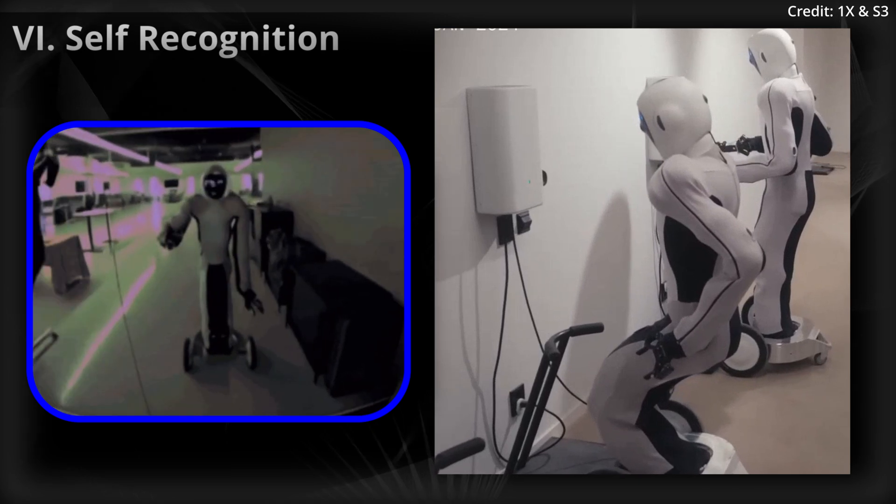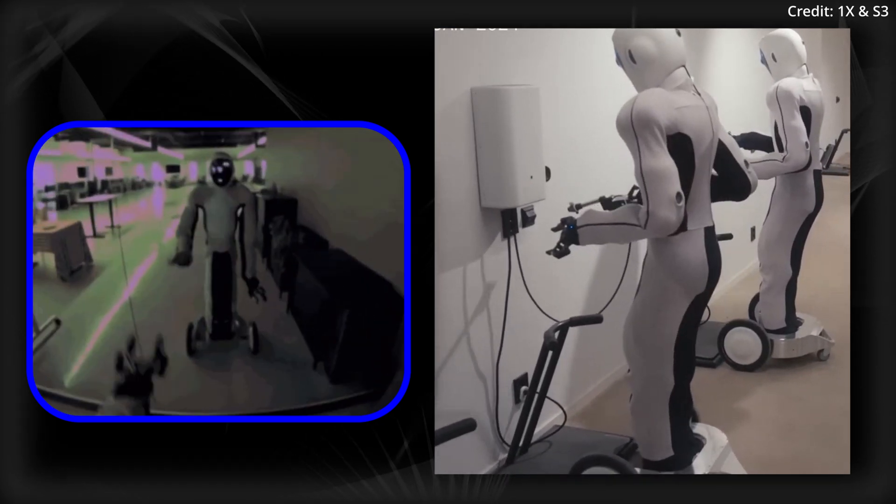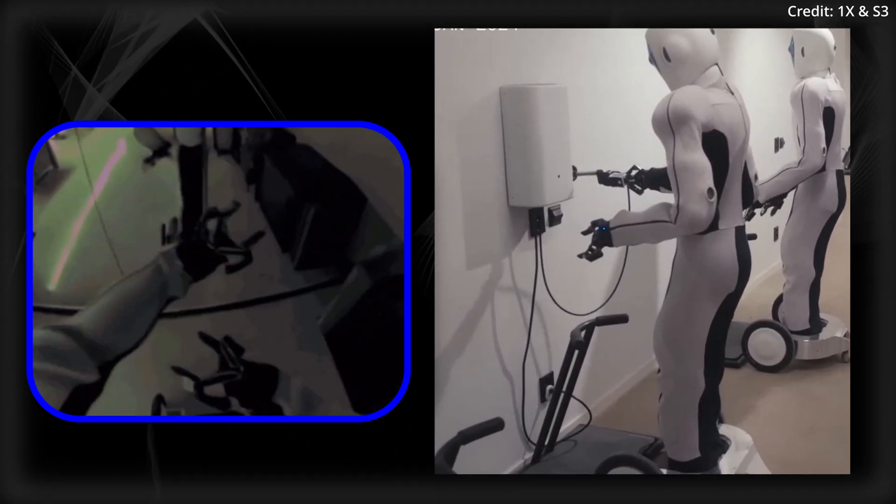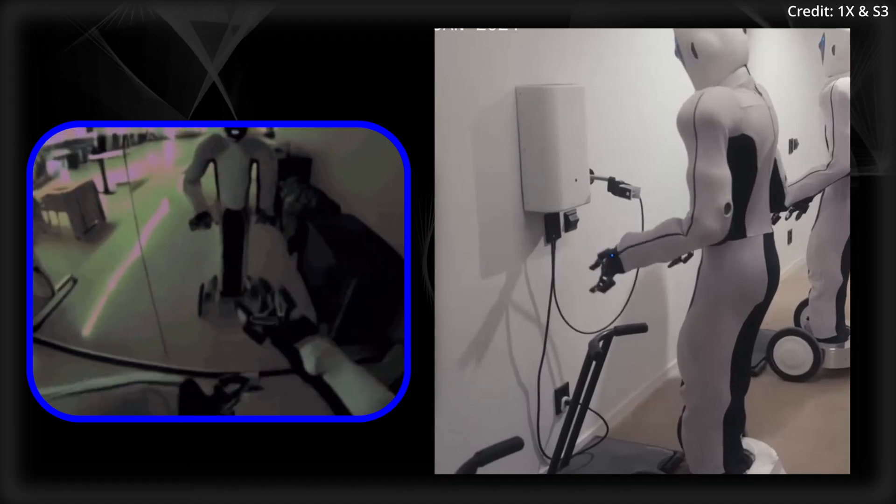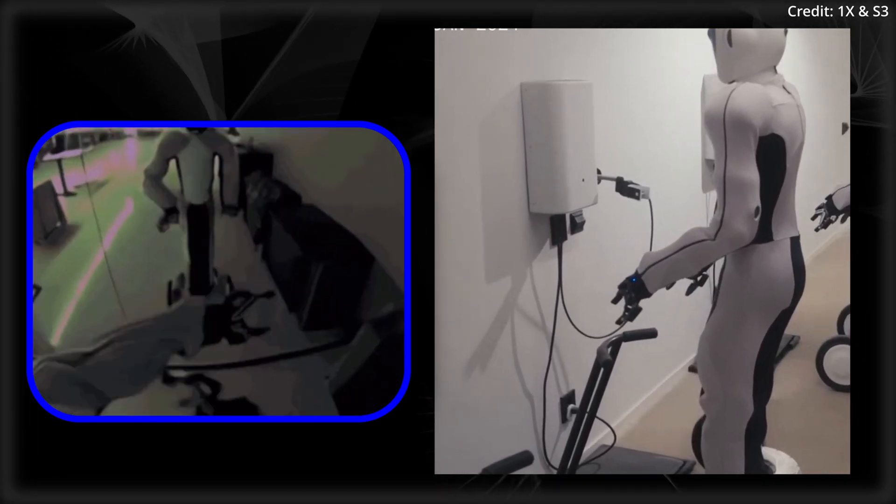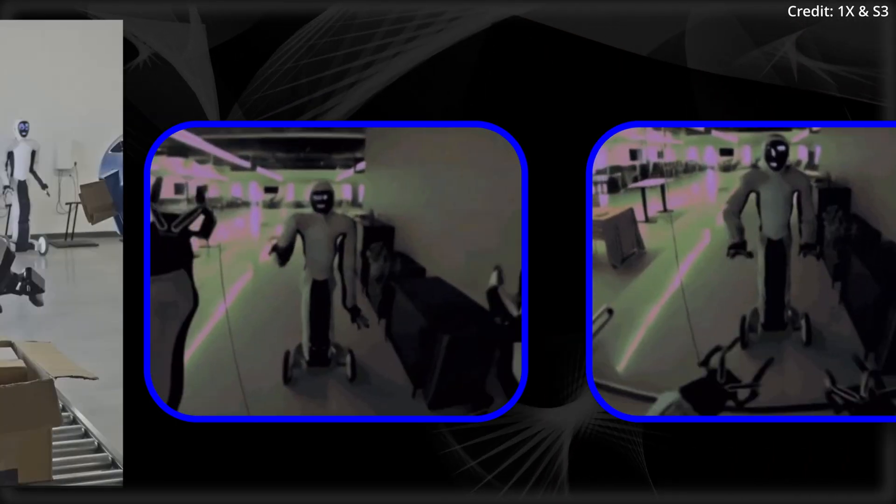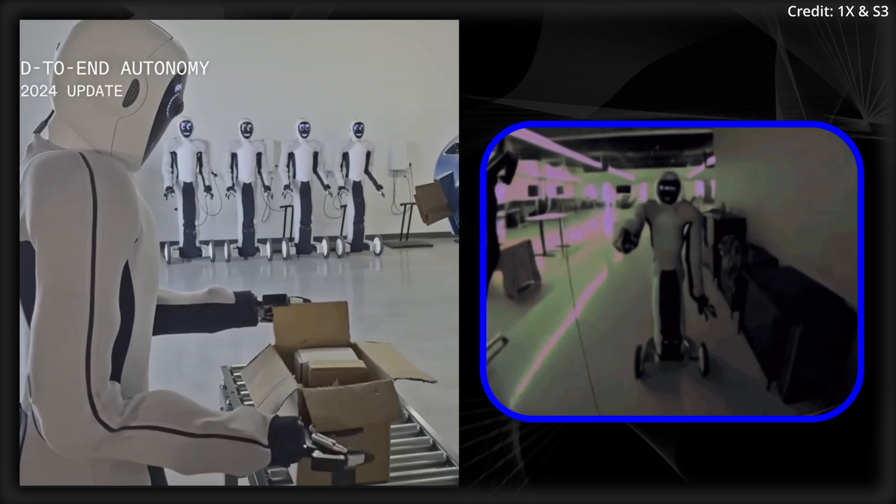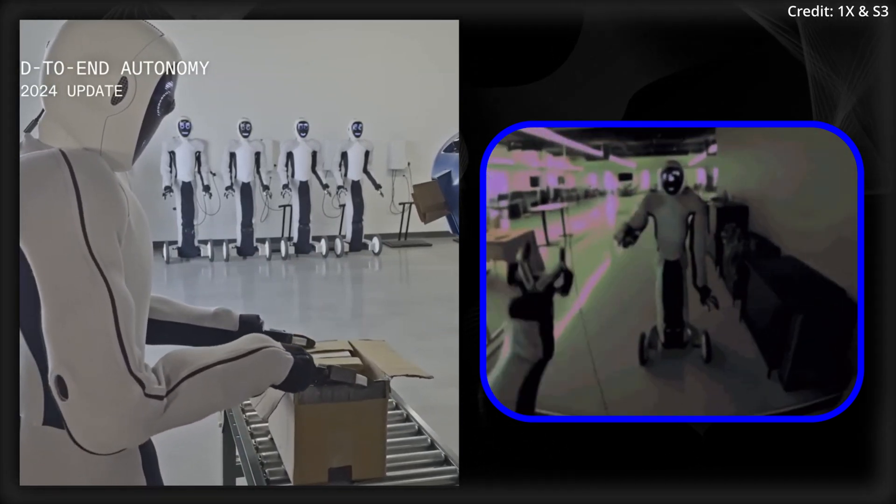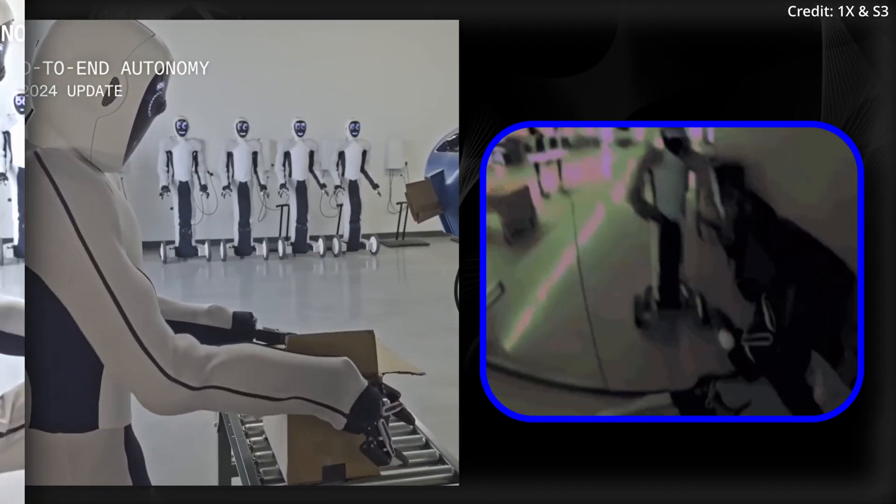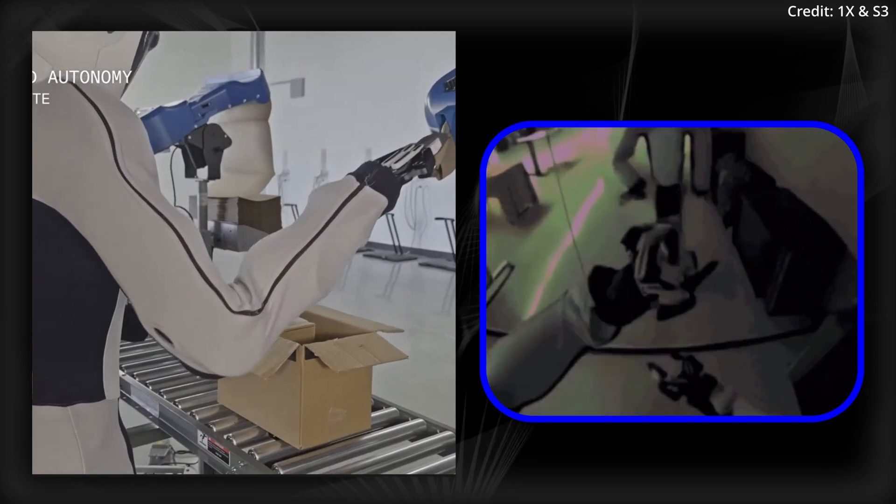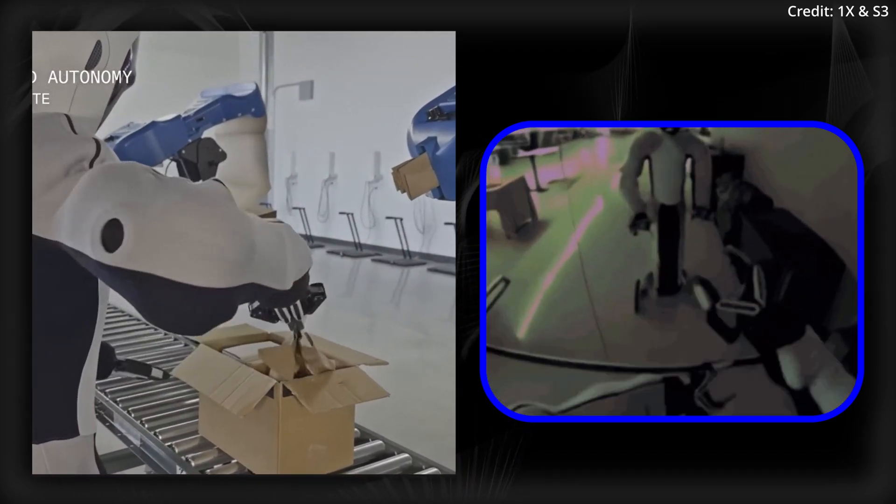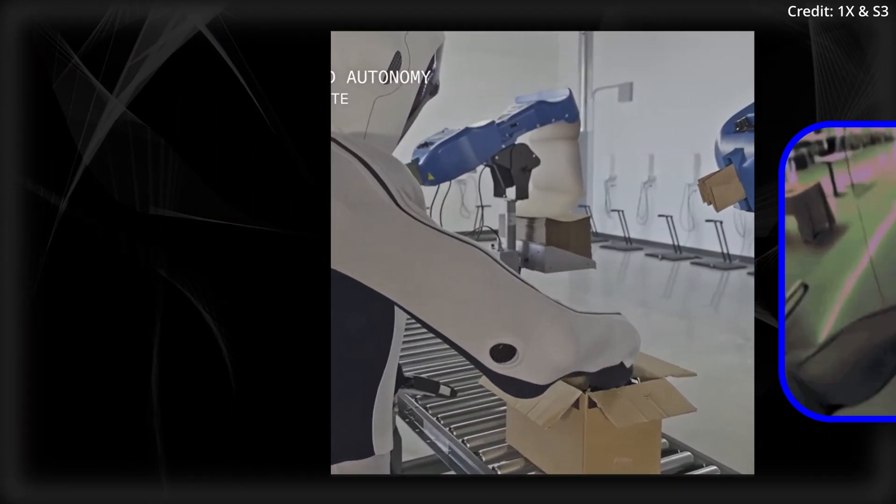Number six, Self-recognition. One X placed its Eve robot in front of a mirror to determine whether the model would generate mirrored actions and thus an understanding of its own existence. However, the model failed to recognize these reflections or demonstrate any form of self-understanding, which still indicates a limitation in the model's ability to interpret and respond the way a human might in some cases.